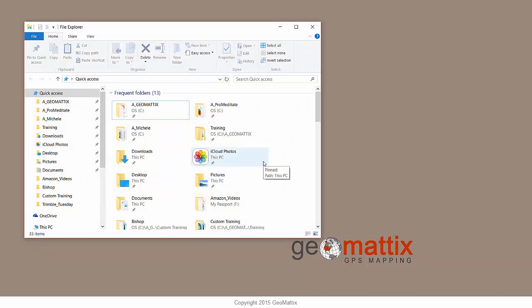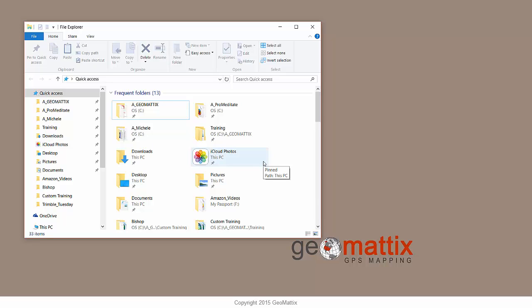Now the normal.mxt is stored deep in your user profile, and its location varies with your operating system and the version of ArcMap that you have installed. Instead of memorizing all the possible locations for it, I prefer to just come into Windows Explorer and search for it.